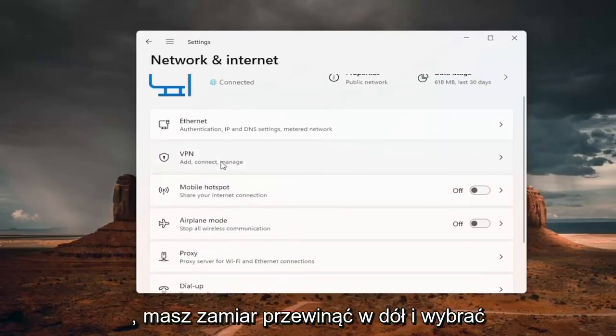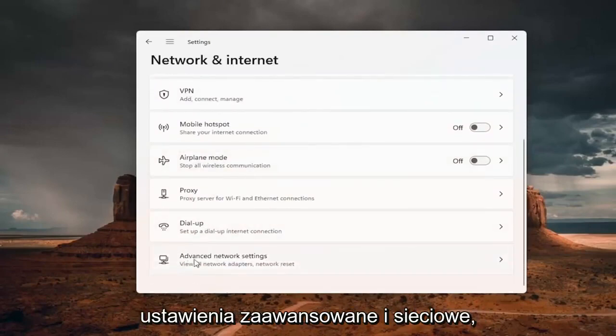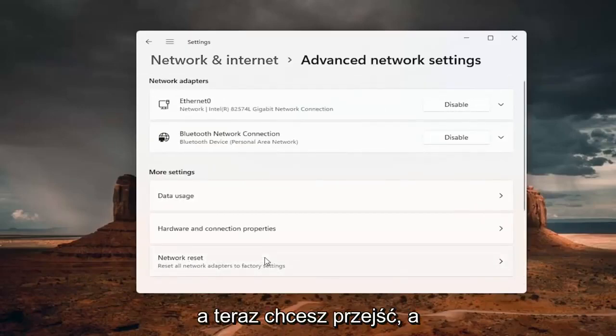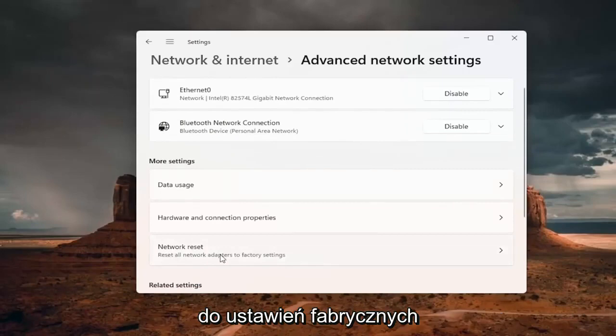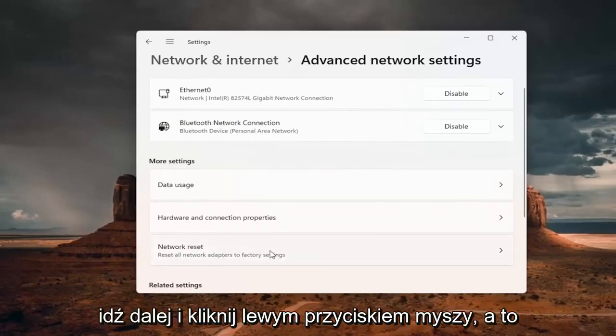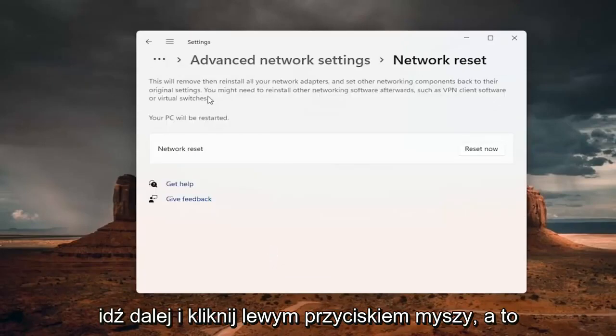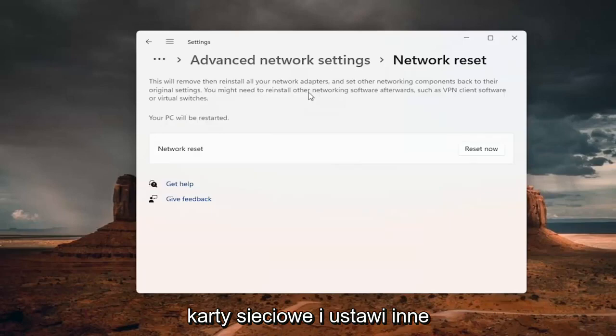You want to scroll down and select advanced network settings. And now you want to go to network reset, reset all network adapters to factory settings. Go ahead and left click on that.